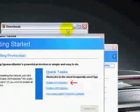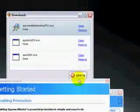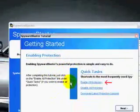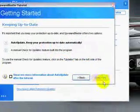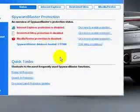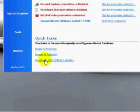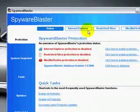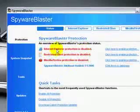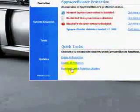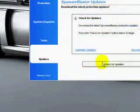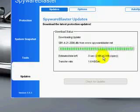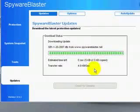All you need to do each week or every other week, at least twice a month, is just run the update. The first thing you do is click download latest protection updates. This is what it'll look like when you double-click on the icon to start it. Download latest updates, check for updates. It'll do its thing, look for updates, and it should find some. You can see it's downloading.